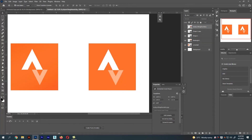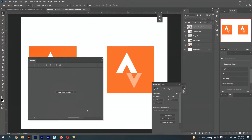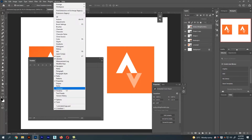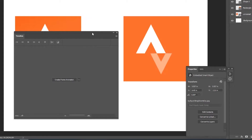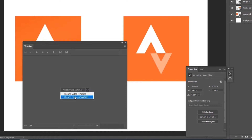Now let me show the timeline option — it's at the bottom. I'll drag it and place it in the center of the screen. If you can't find the timeline, go to Window and click Timeline. In the timeline we have two options: video timeline and frame animation. Today we are going to use frame animation.